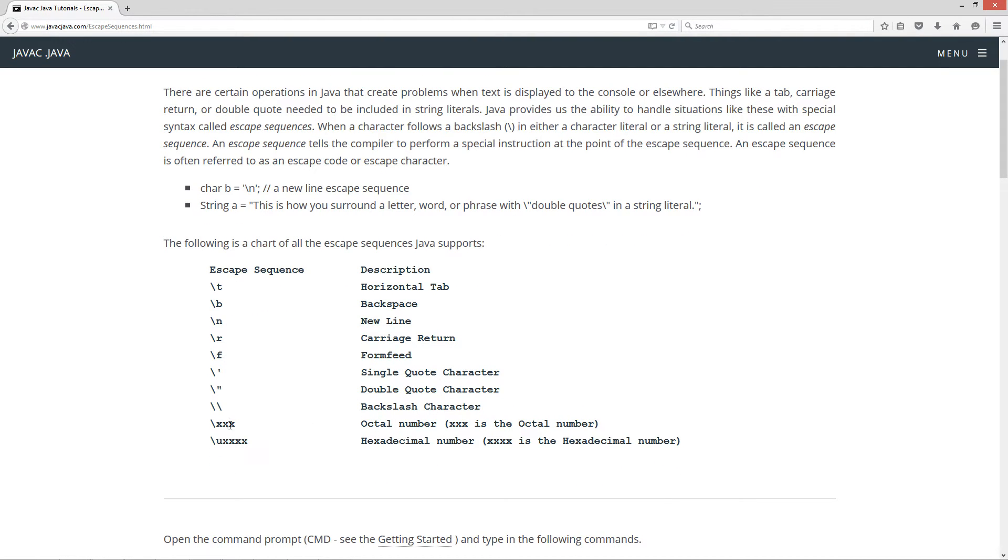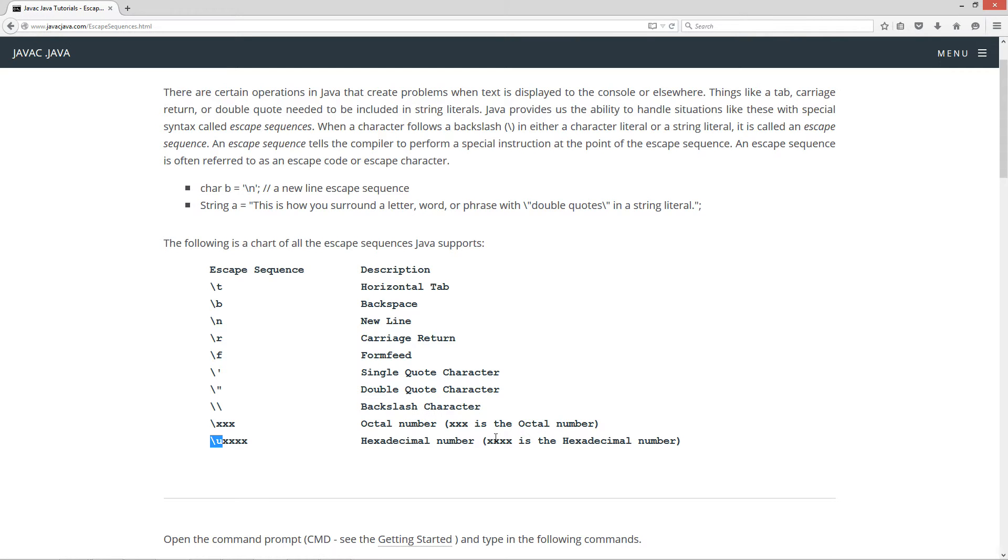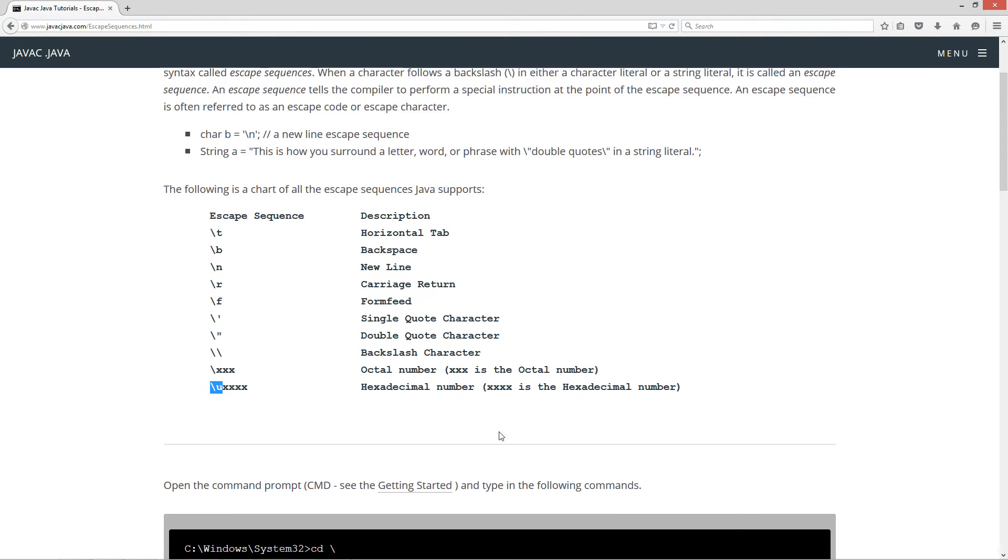And then an octal number, you could do a backslash XXX, whereas XXX represents the octal number. Or a hexadecimal number, backslash U XXXXX. And we did see that a little bit there when we went over the tutorial for character literals. You saw this hexadecimal, basically a unicode. That's what the U is short for there. That's unicode notation.